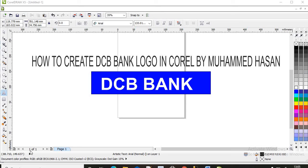Hello students! My name is Maman Hassan Alare. Today I will teach you how to make TCP bank logo in CorelDraw. So let's get started.